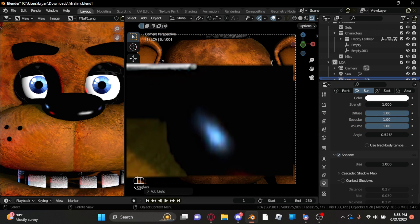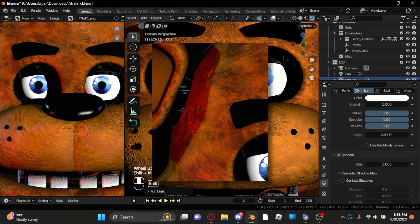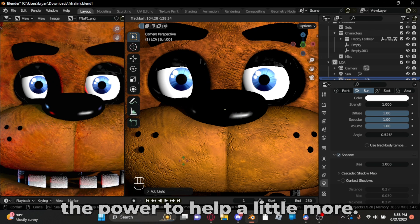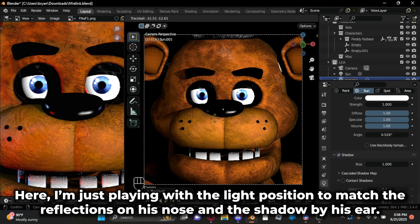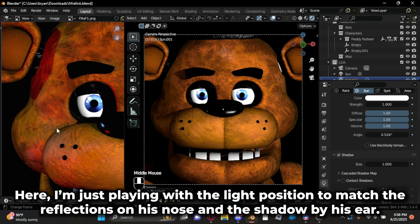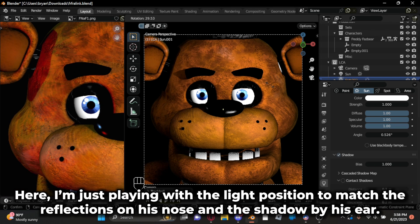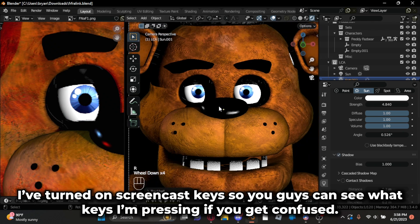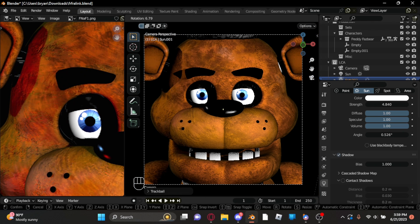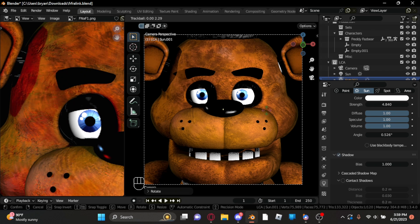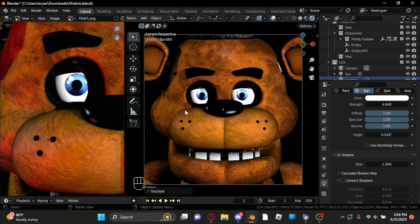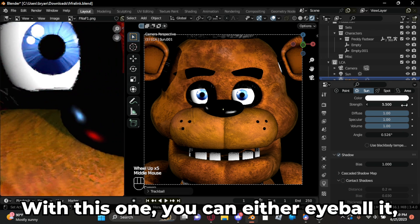Moving on to the next light, we add this blue light on the left. Something that can really help with the placement of this light is the shadow by Freddy's ear — the shape and location can help us figure out where to put this light. Rotate the light around until the shadow looks exact and increase the power to help a little more. Once you're done, we can move on to the color. You can either eyeball it, or if you're lazy like me, you can just eyedrop it and adjust it a little bit.